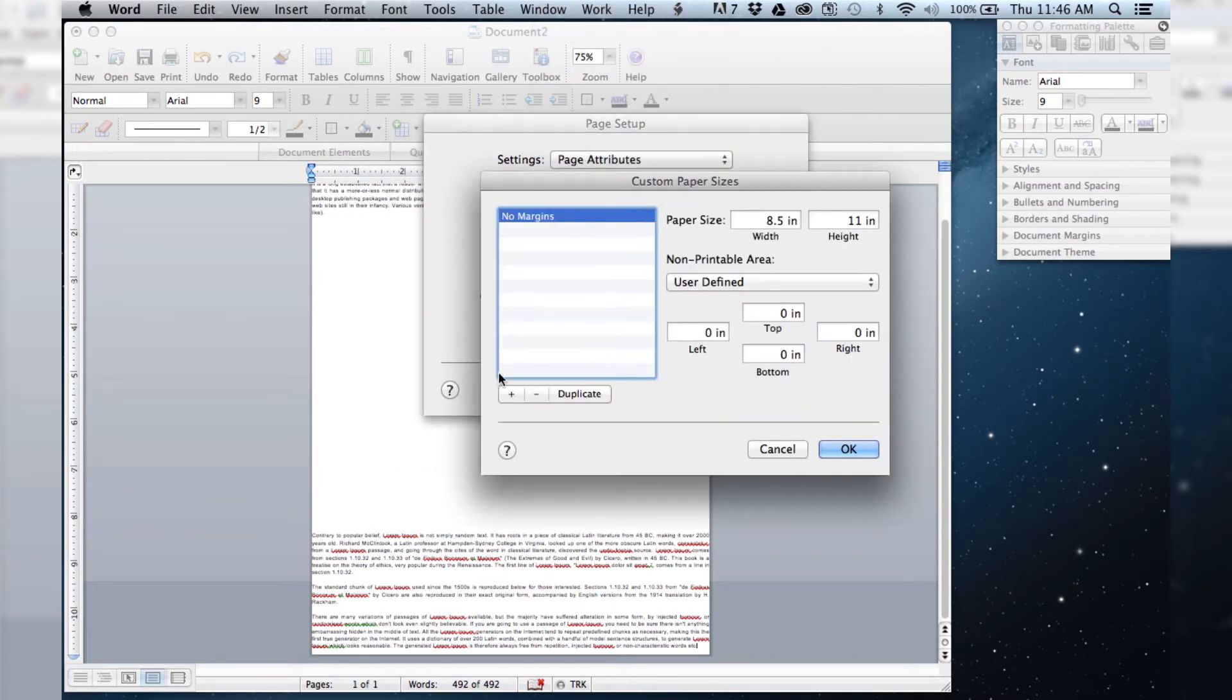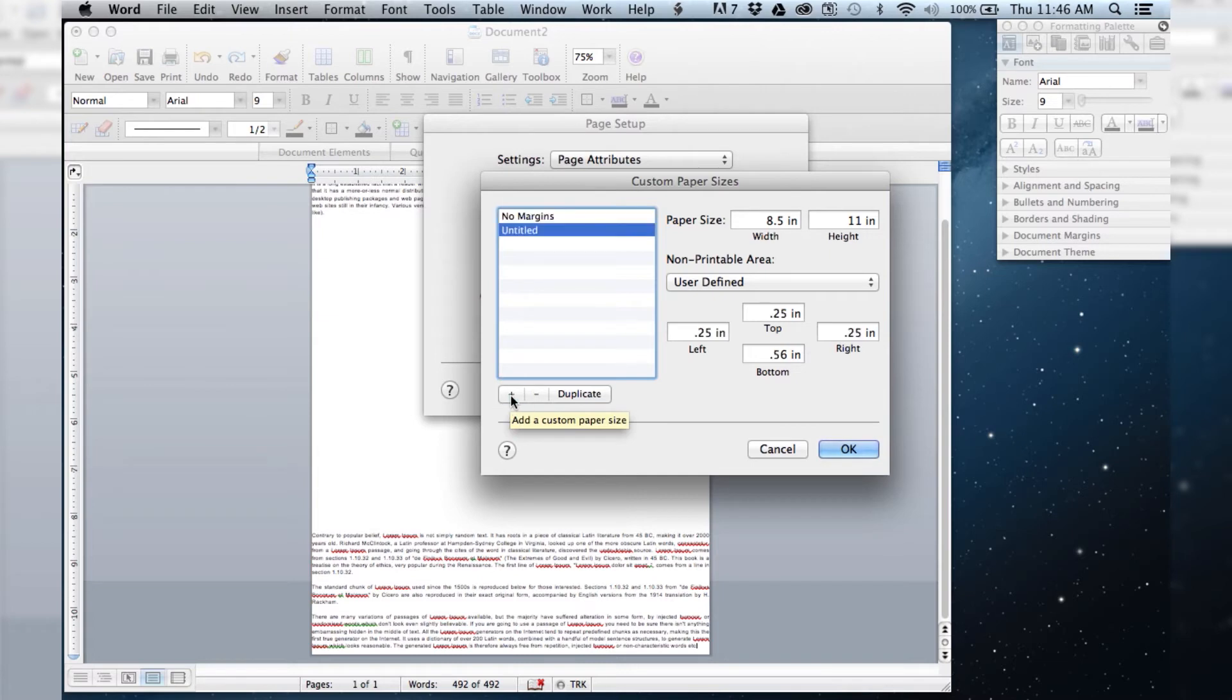So I've already created one but I will do another one. What you want to do is hit add custom paper size, and we've got untitled here. We still want it to be the regular 8.5 by 11 inches unless you're doing a different size paper, but probably it's going to just be the regular.